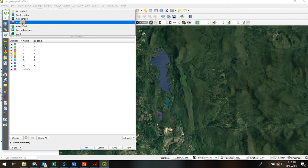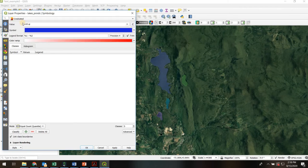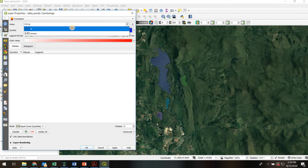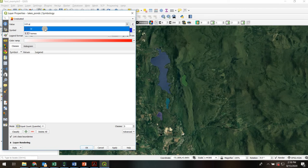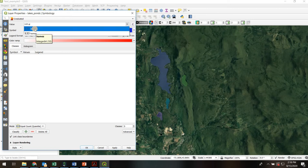So again going back to the top and switching to graduated. Again we would choose whatever field has our data in it. In this case it's only giving me numeric fields. Notice those are denoted by the one two three.